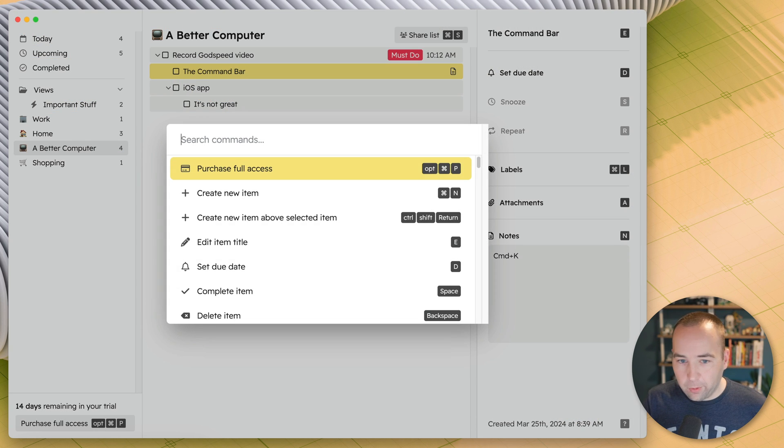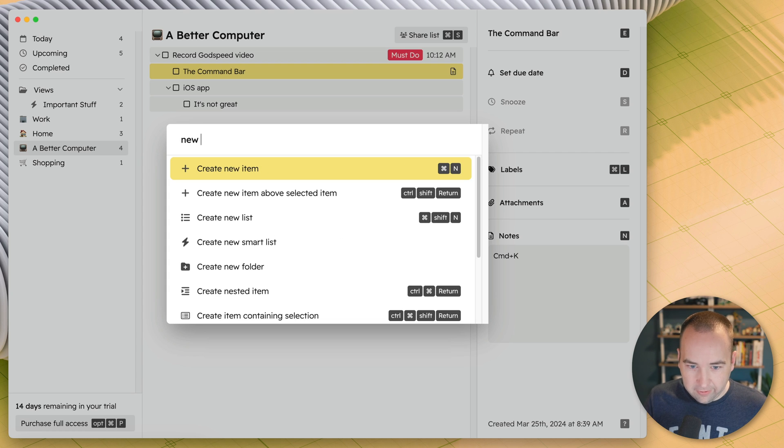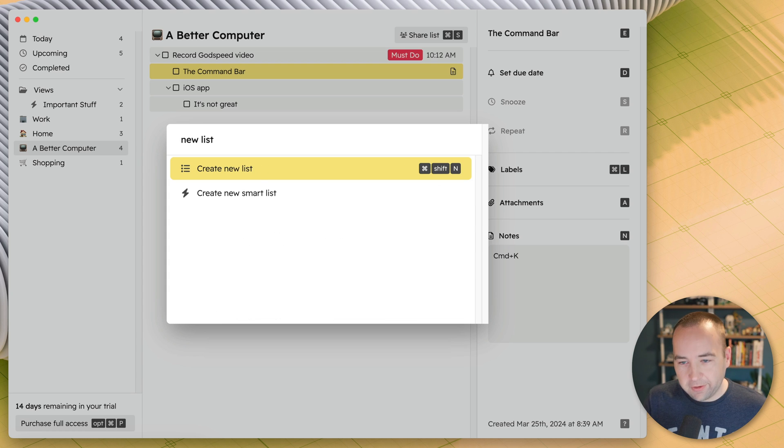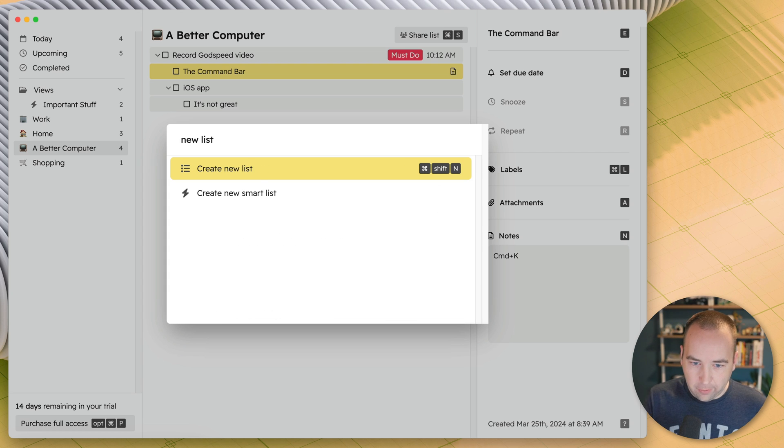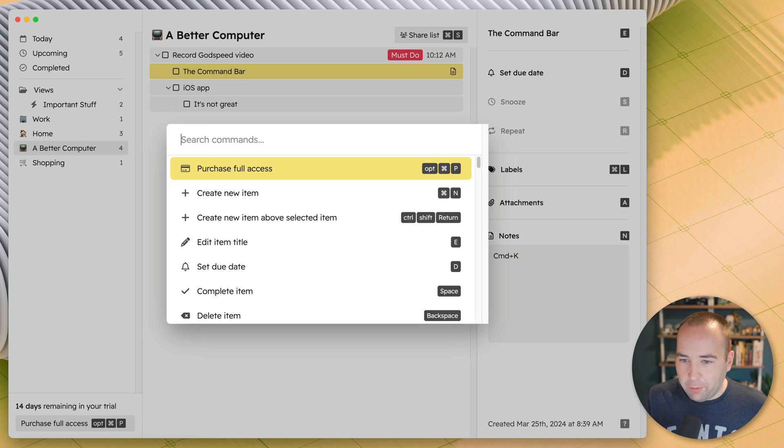So we could do a new list, create new list, and it shows you the keyboard shortcut, but you can of course do that.